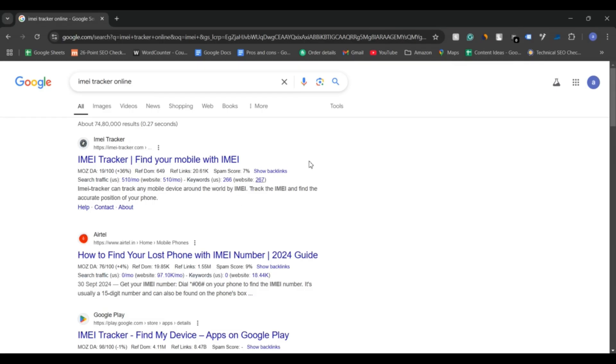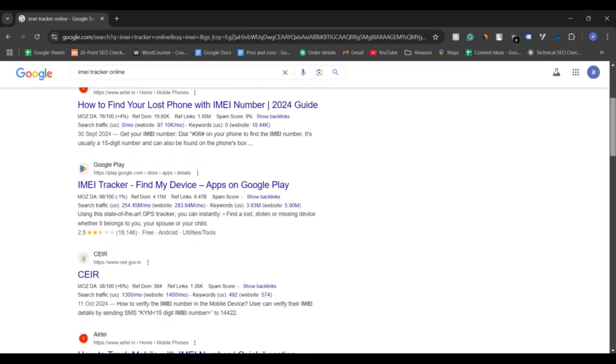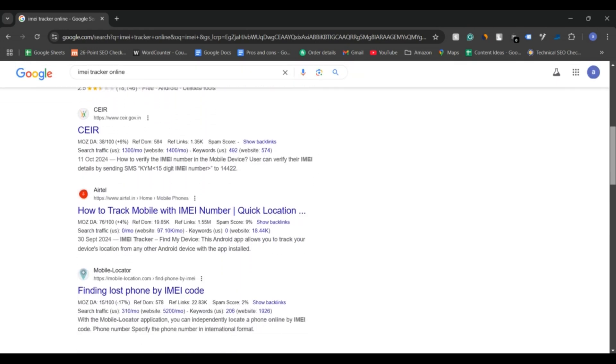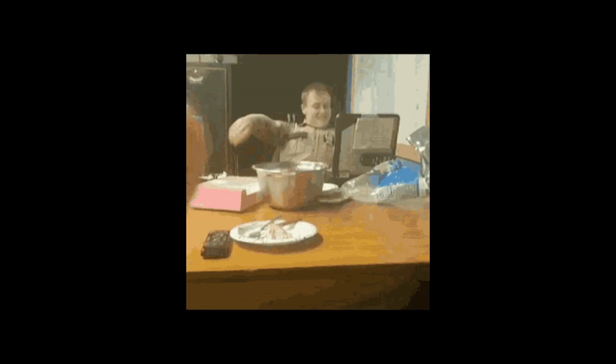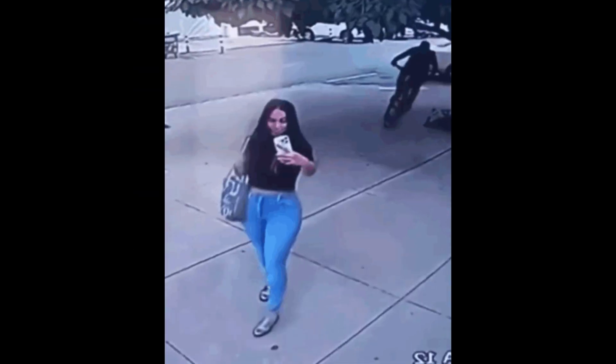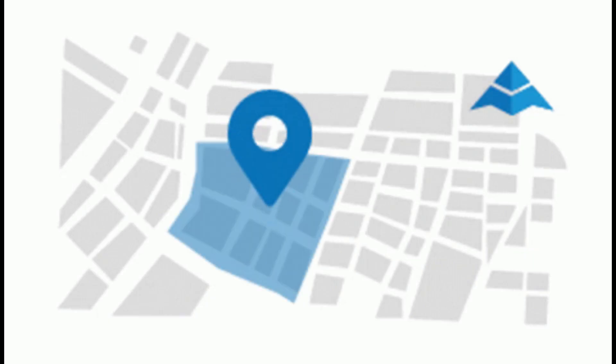Avoid trusting third-party websites that claim they can track a stolen or lost phone with an IMEI number. Only the police have the ability to do this legally. Stay safe and take steps to prevent theft in the future, such as enabling location tracking and using strong passwords.